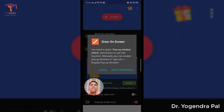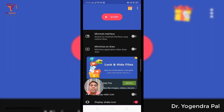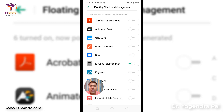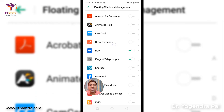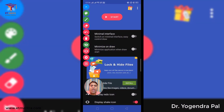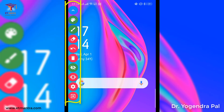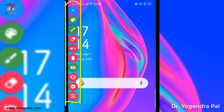It will ask for some permissions — grant them. It is asking for floating window management because you want to draw anywhere on screen. This means you need this widget available on any application or any screen of your mobile. You can see Draw on Screen listed — allow it. Once allowed, go back and you can see the simple toolbar appear on your home screen.